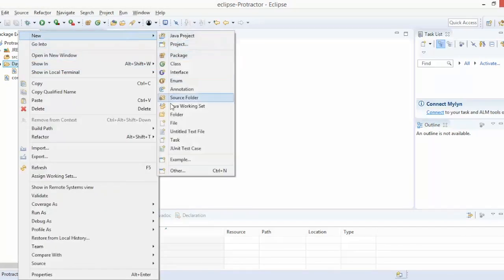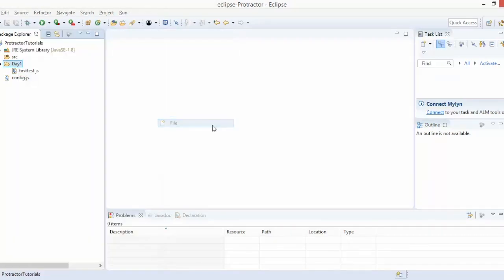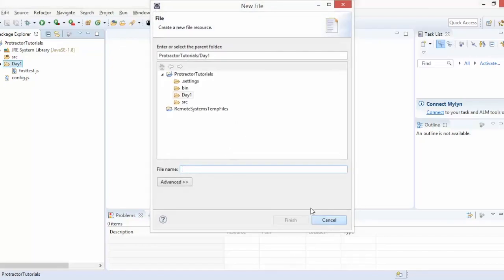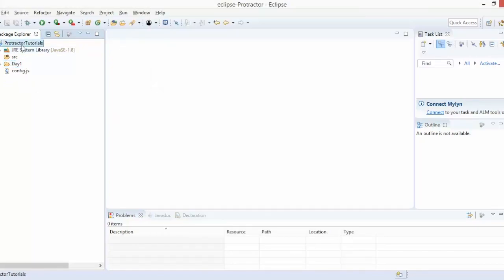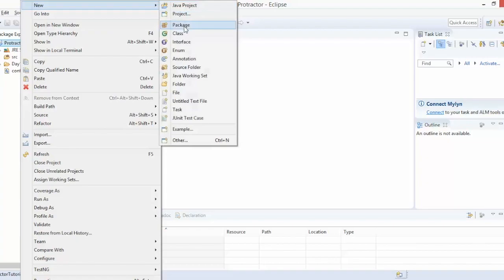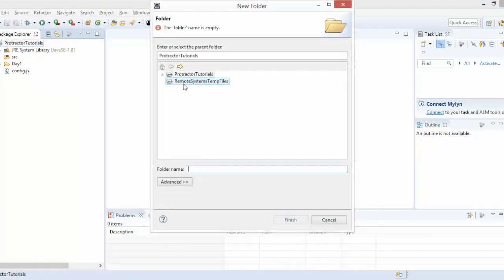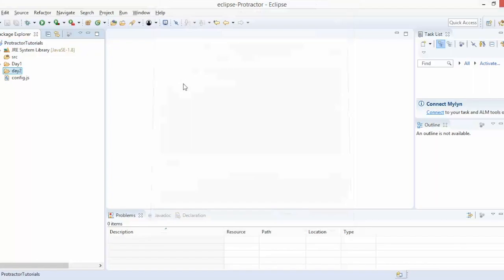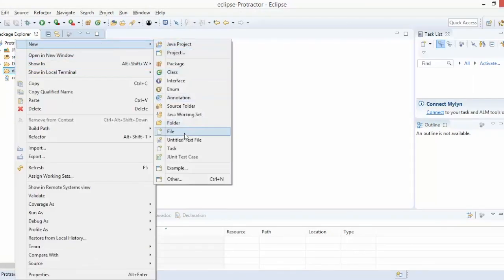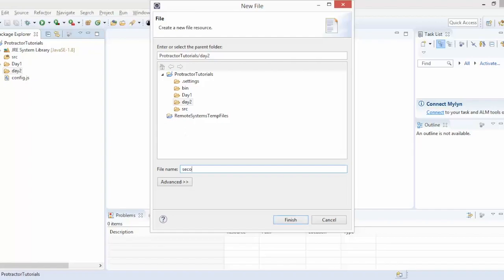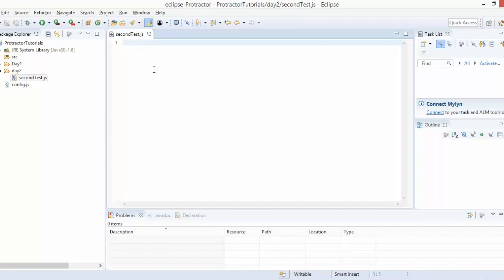So let's create another script. I'll go and create another file — we can create a fresh folder called 'day2' and then create another script. I'll create a file called 'second_test.js'. Now let's start from scratch.